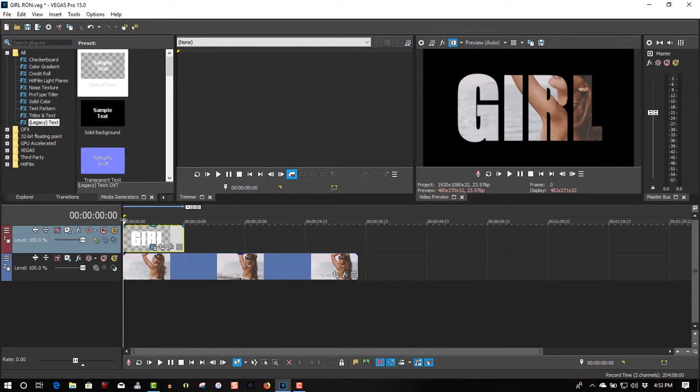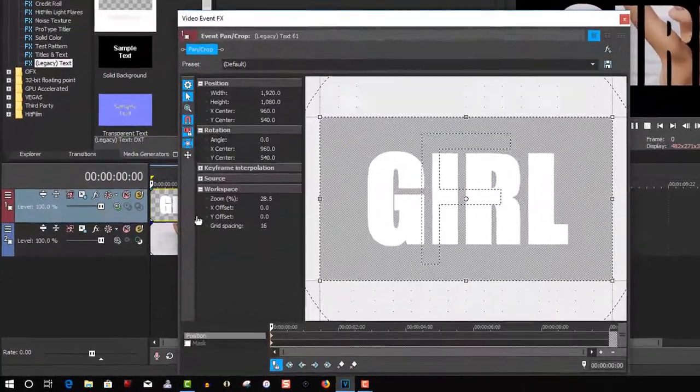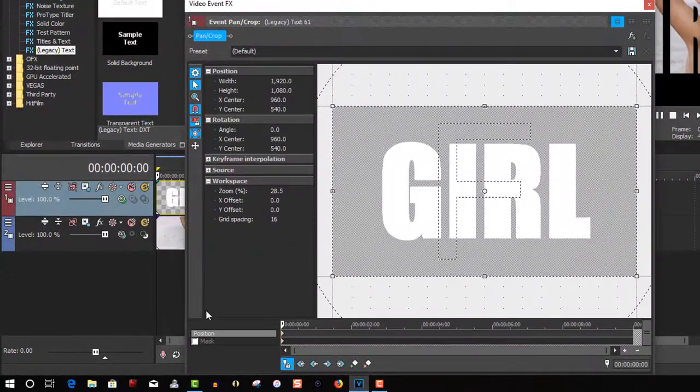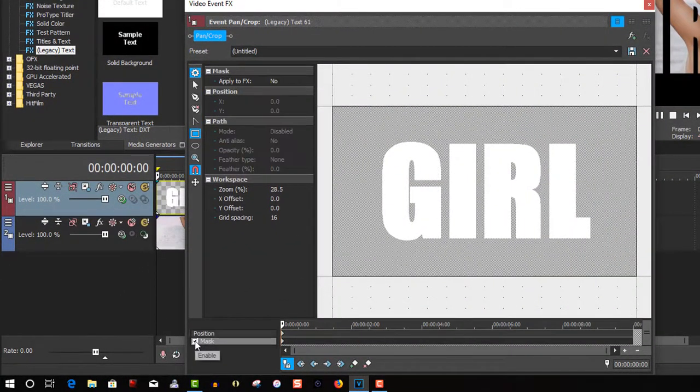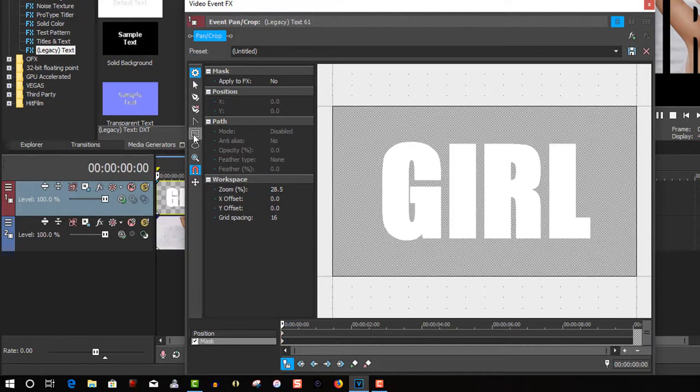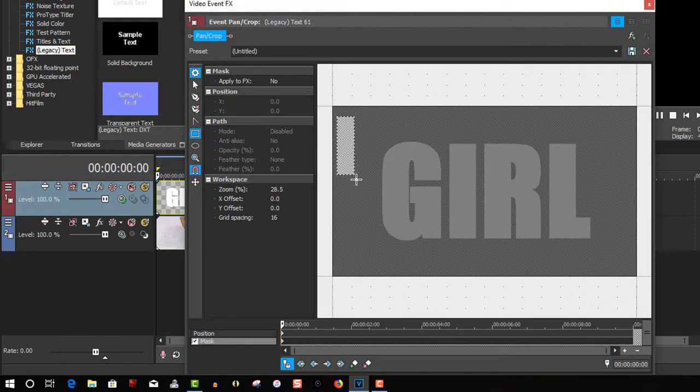So make sure you go to the beginning. Go to event, pan, crop. Select mask. Select the rectangle tool. And draw a rectangle at the beginning.